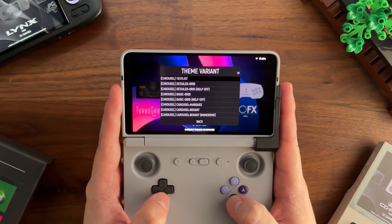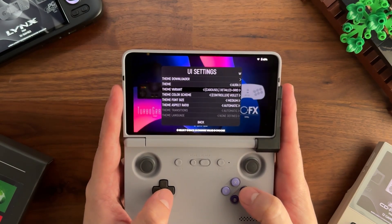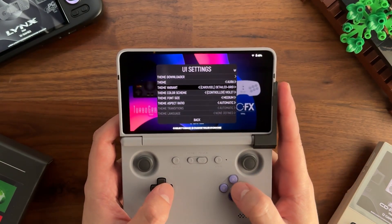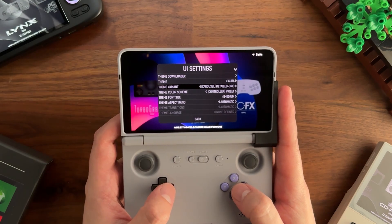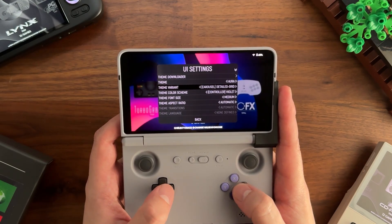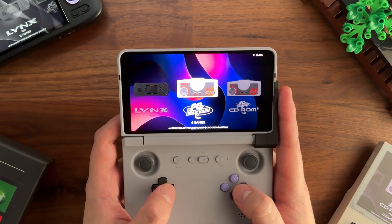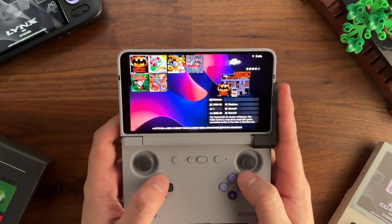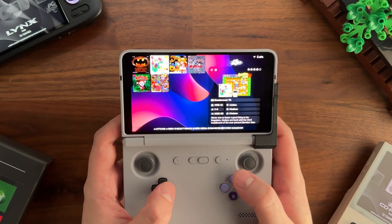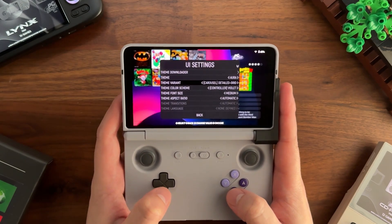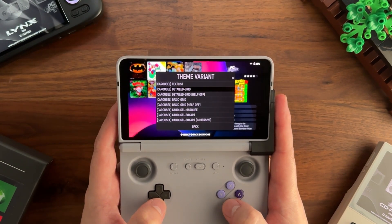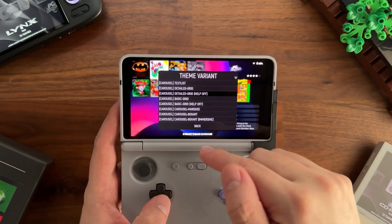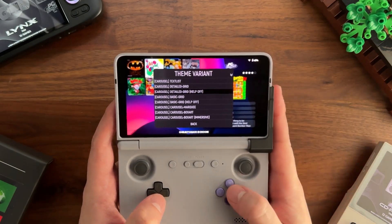Going to UI settings and changing to carousel detail grid, we'll have a carousel view on the system view, and then when the game list displays it's going to be a grid of cover artwork and some metadata as well. Over on PC Engine you can see a nice grid for navigating games with box art and the same metadata from the list view. Carousel detail grid help off is essentially the same view with the help system turned off, providing additional spacing for metadata.